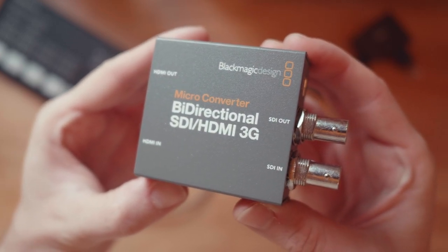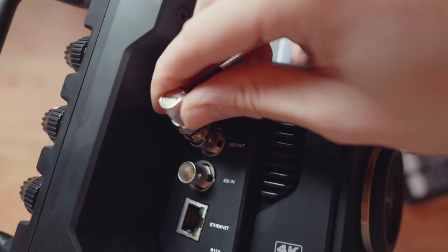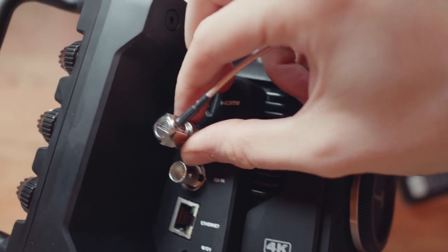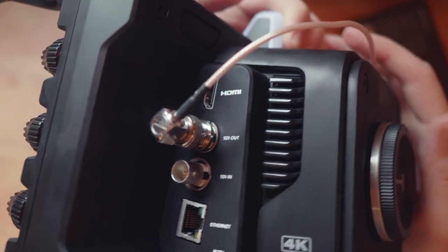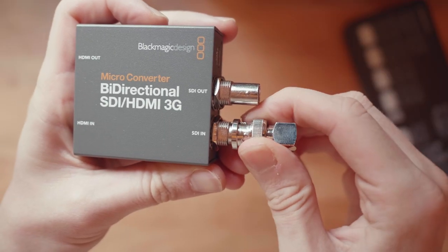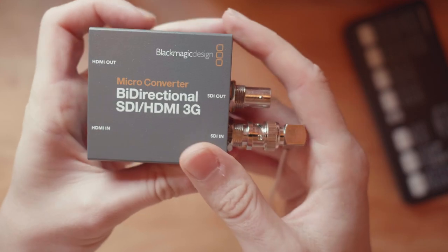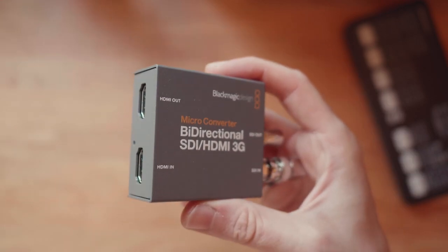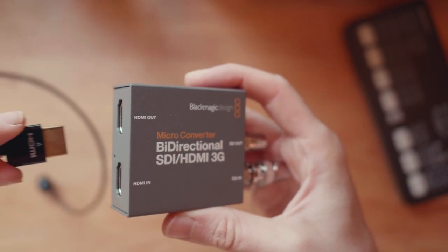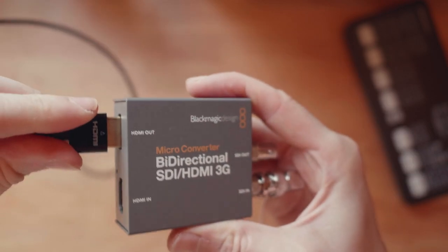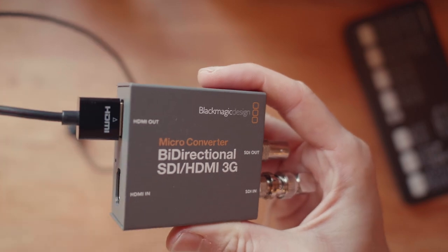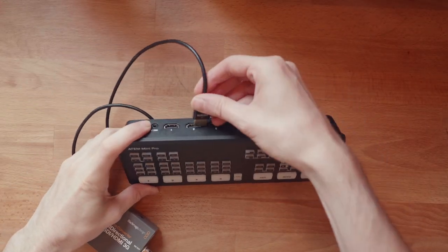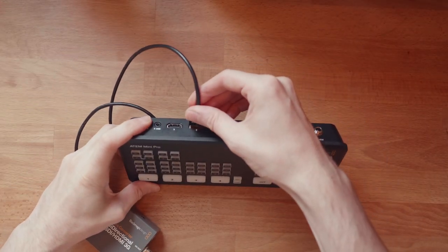For that I use the SDI output on the camera and connect that to the SDI input on the 3G converter. Then a HDMI cable is added between the HDMI output of the converter and into the ATEM Mini. So now I'm passing my video signal from the camera to the ATEM and going through the converter.